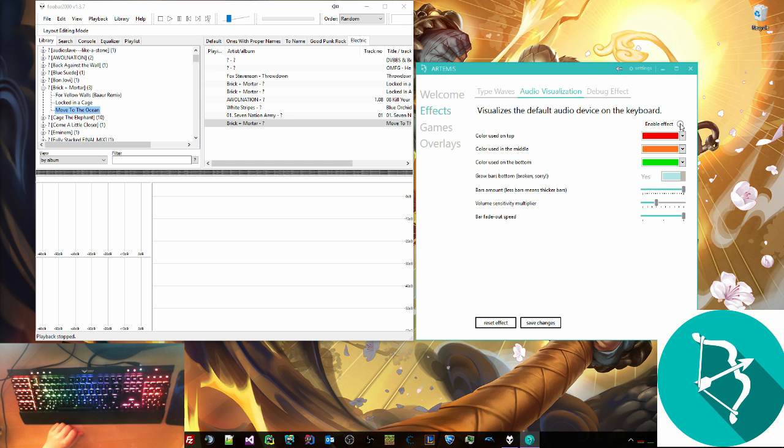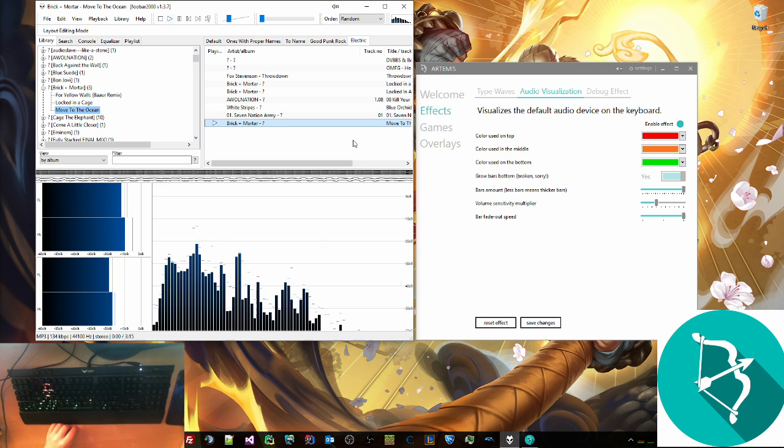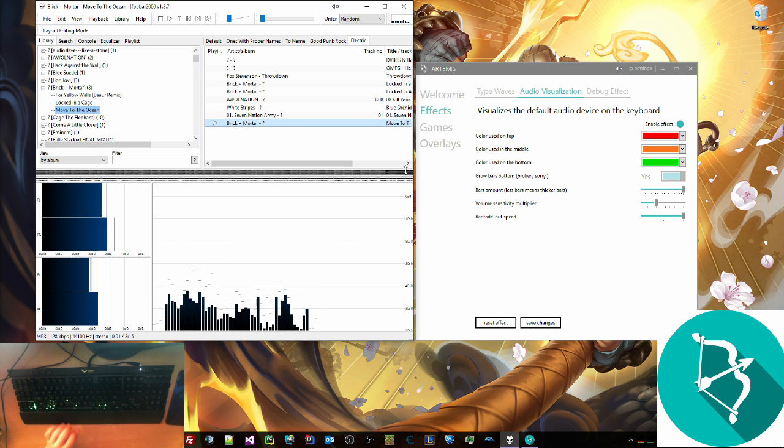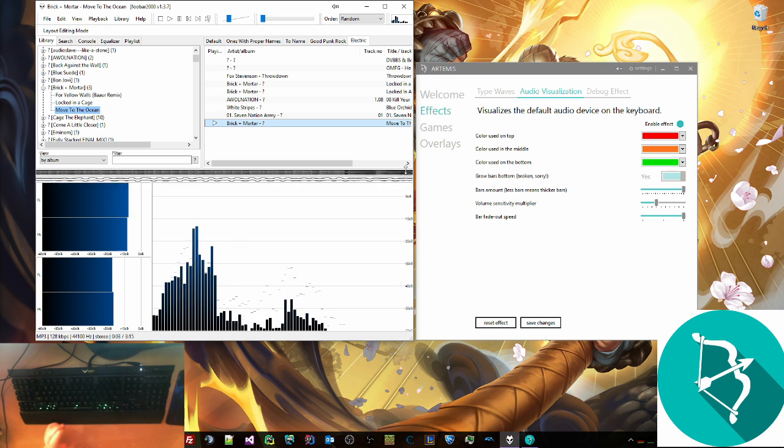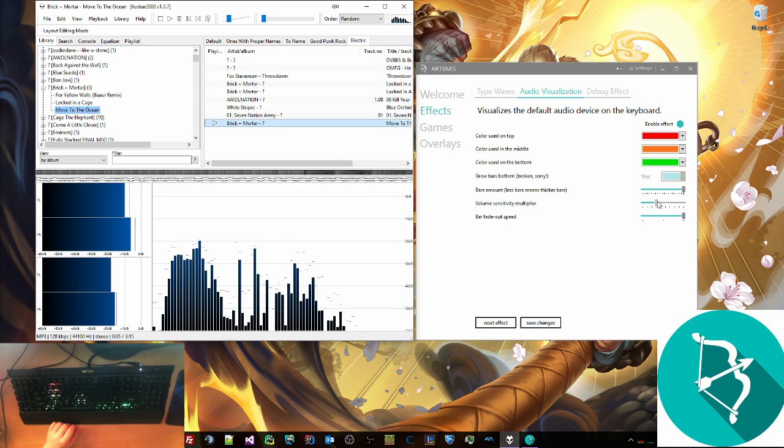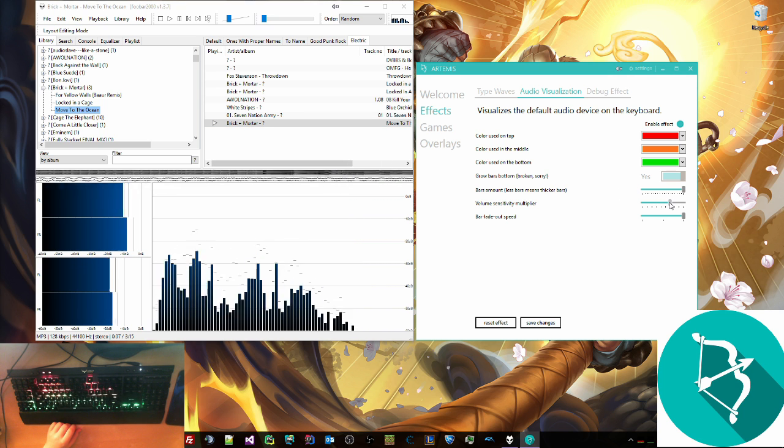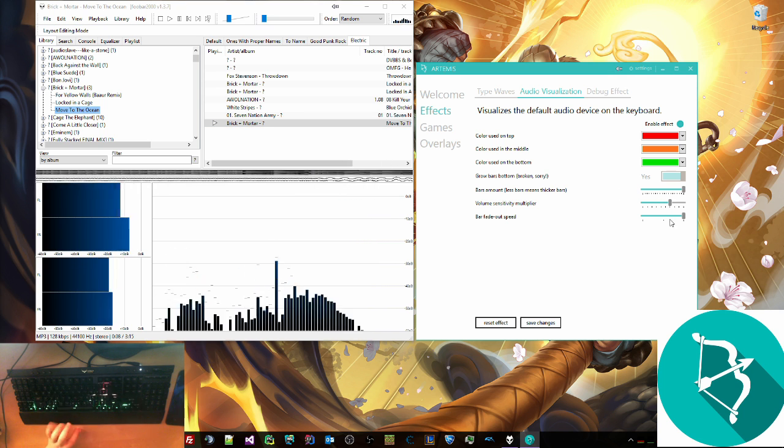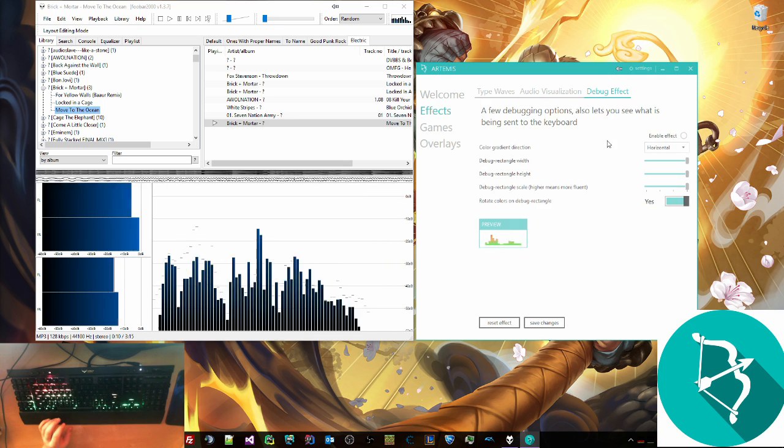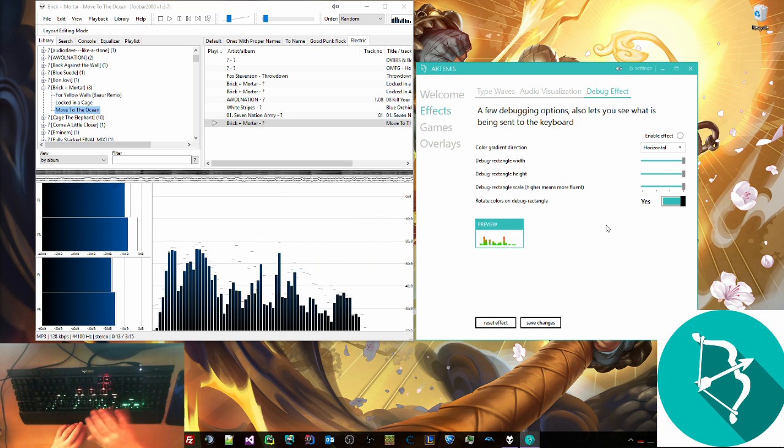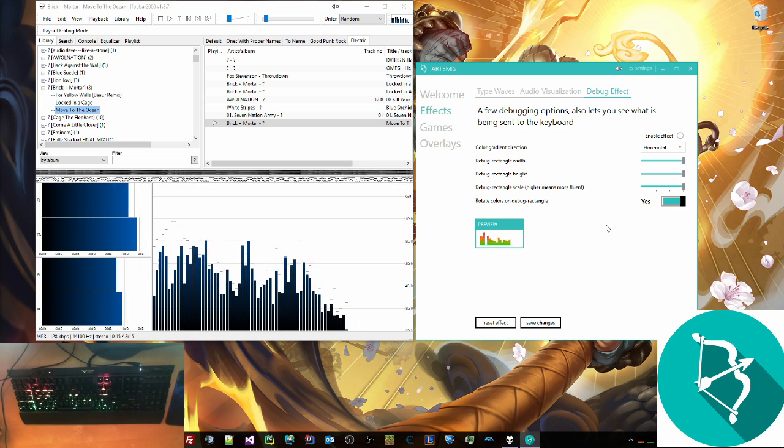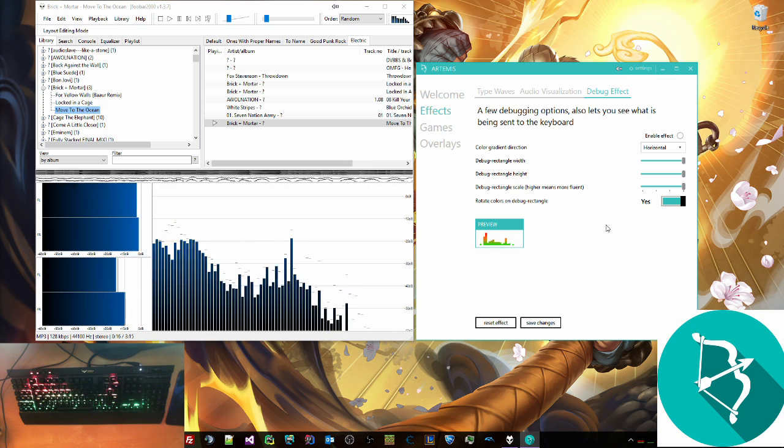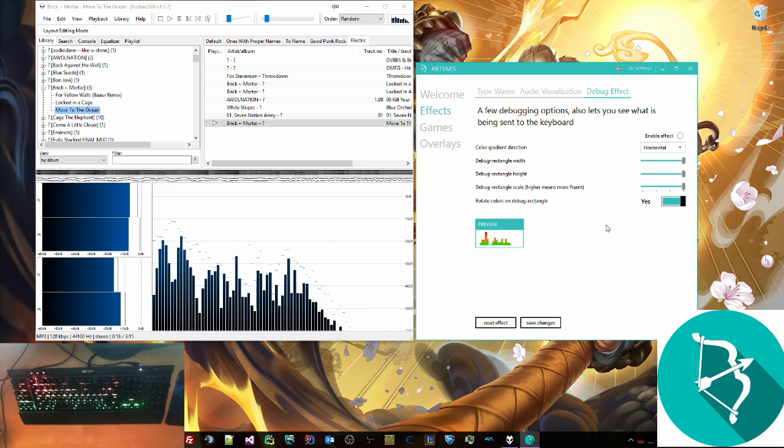If you go to audio visualization, this is what we're going to show next. Right now this is just the default setting, so we're going to hit play. This is Brick and Mortar, I like this song. I'm going to turn up the volume sensitivity a little bit because I turned the music down. So you can see it shows on the keyboard. I'm sorry that this is a bit sluggish. This camera is not very good.